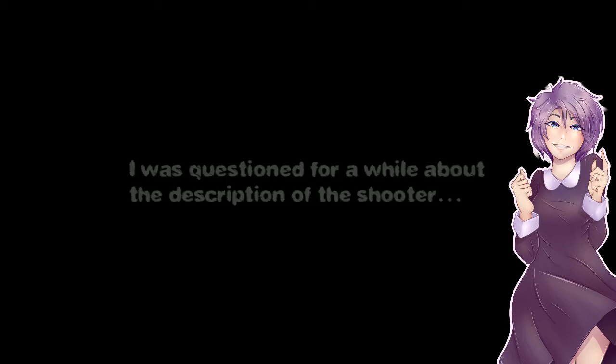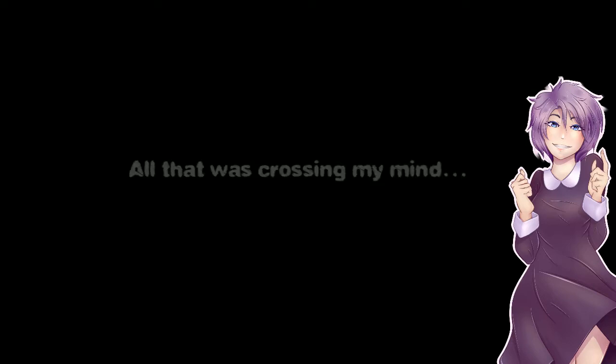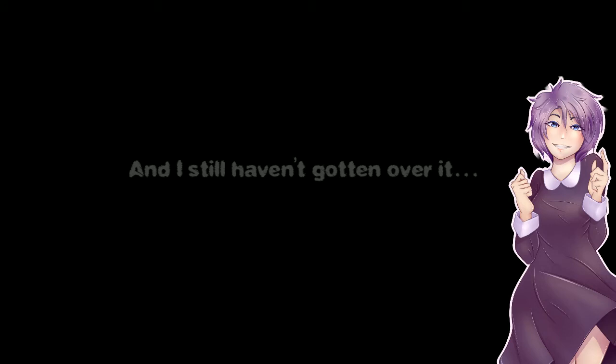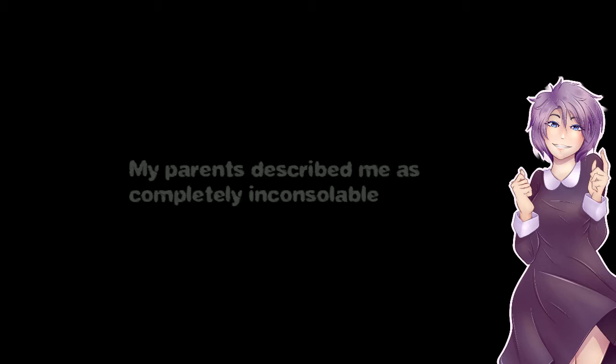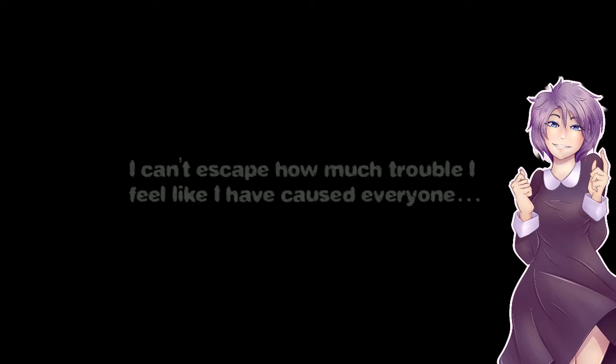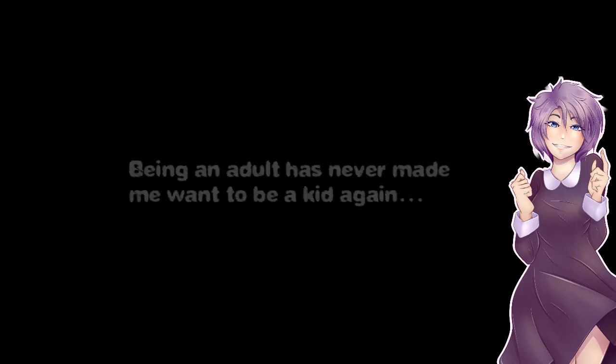I was questioned for a while about the description of the shooter, but only to find out that my memory couldn't recall anything but a vague description. While that was crossing my mind that image was burned into me. Took me weeks to recover and I still haven't gotten over it. My parents described me as completely inconsolable. Felt like I could have saved him. I can't escape how much trouble I feel like I've caused everyone, mostly my parents. Being adult has never made me want to be a kid again. Every day you wish you could just be carefree and irresponsible again.